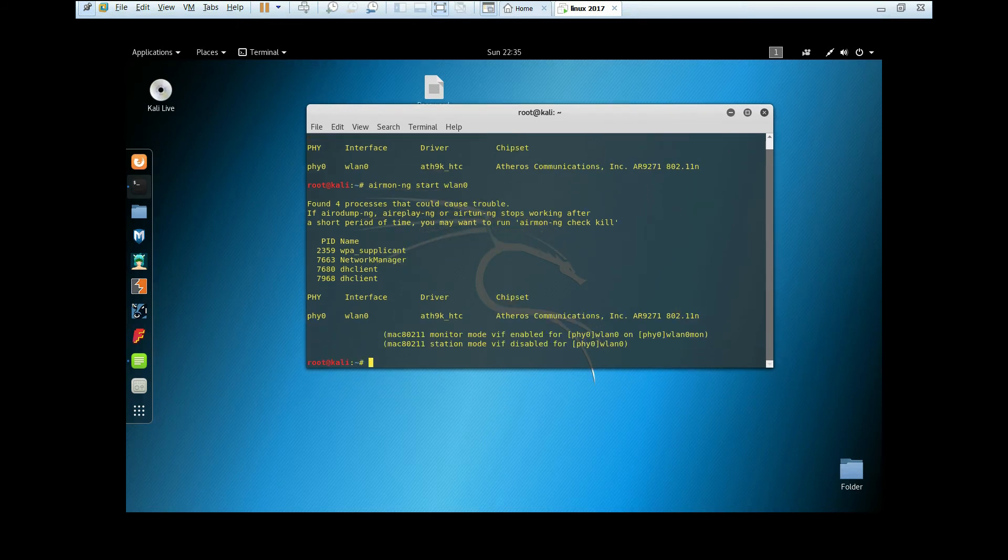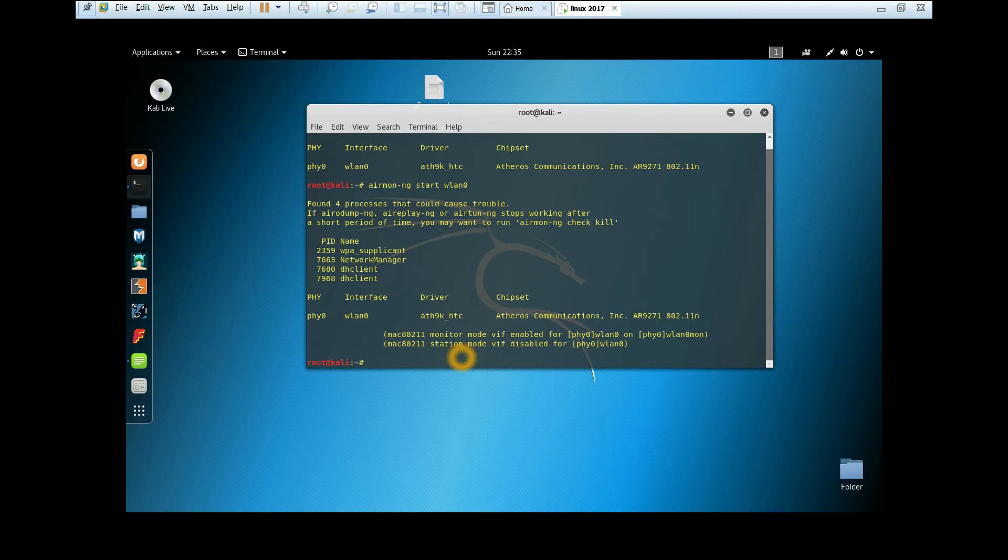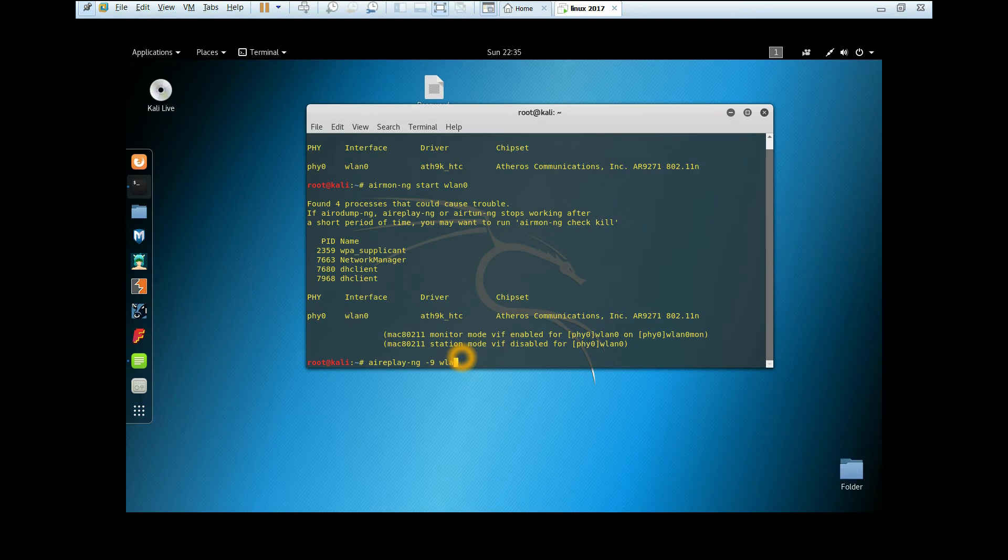As you can see here, the interface name changed to wlan0mon. The 'mon' stands for monitor mode. Now we're going to check whether our wireless adapter can do packet injection or not by typing aireplay-ng --test -9 and then our interface name.